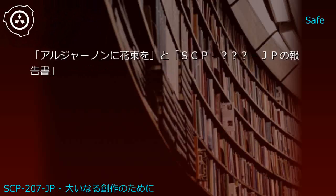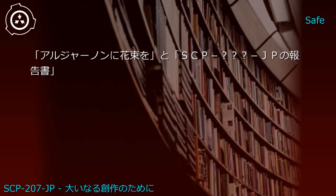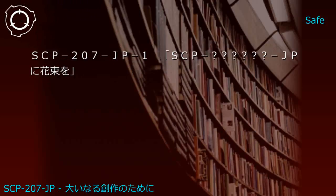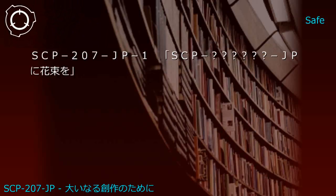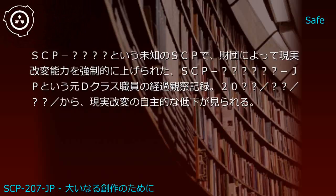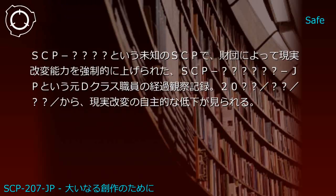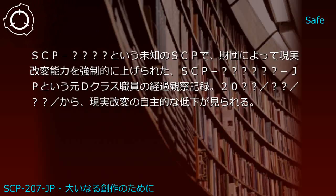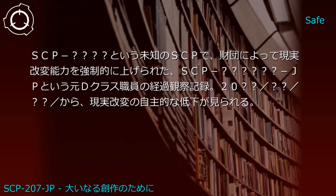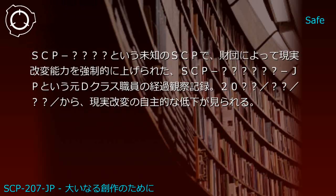Upper shelf: Flowers for Algernon and SCP-JP report. Generated JP1: Flowers for SCP-JP - observation records of a former D-Class personnel designated SCP-JP whose reality-bending abilities were forcibly enhanced by the Foundation using an unknown SCP. From year 2000, month X, day Y, voluntary decline in reality alteration is observed.